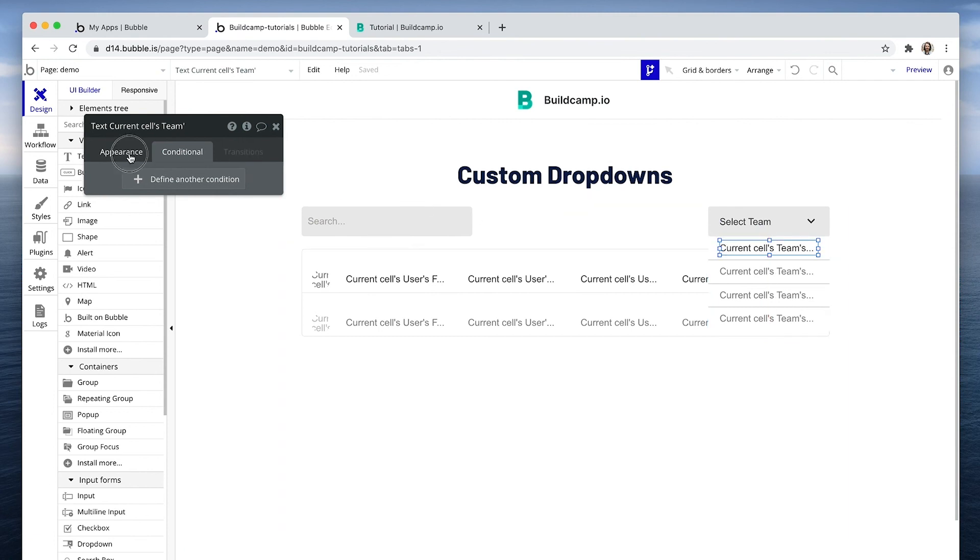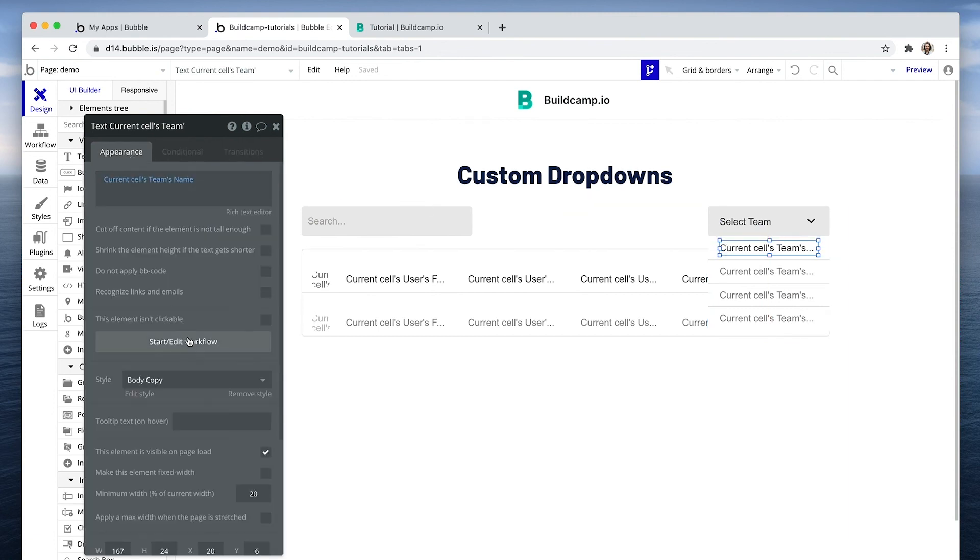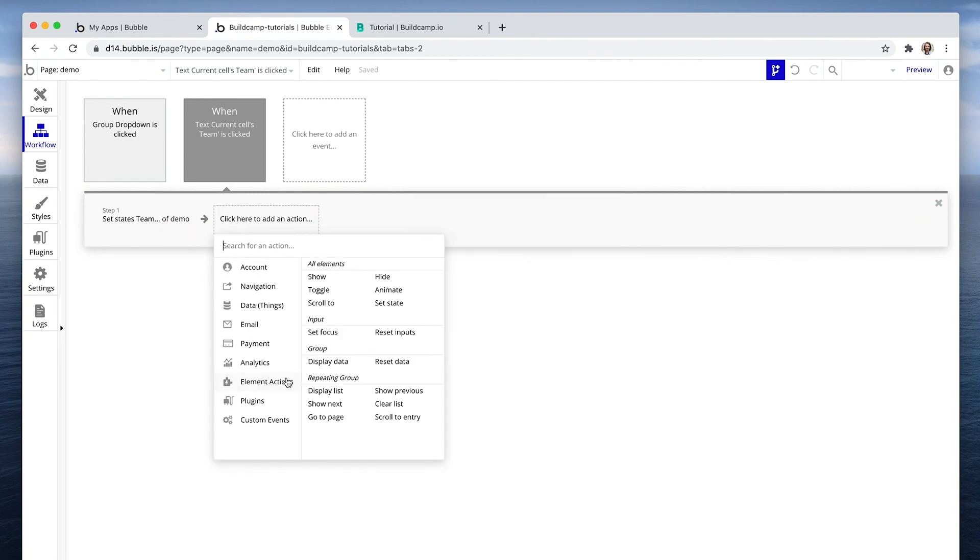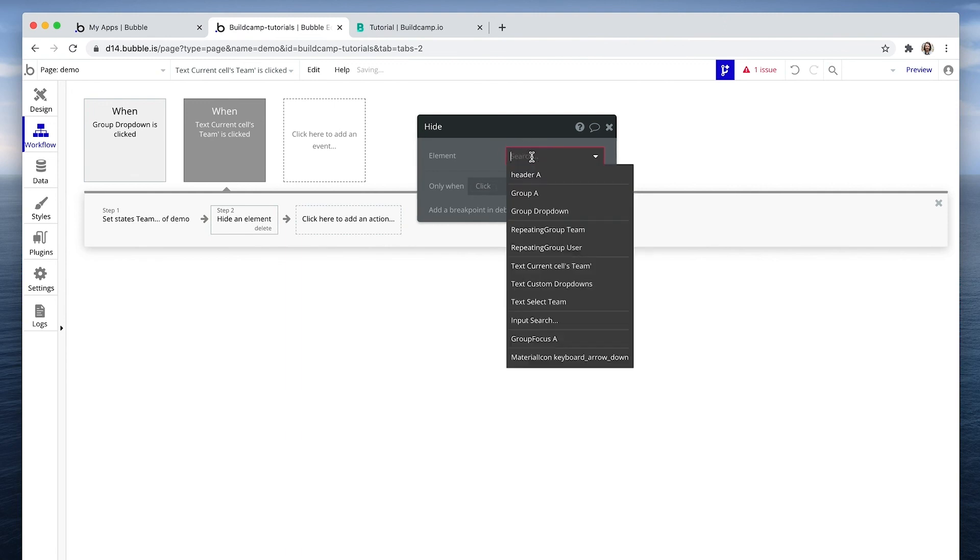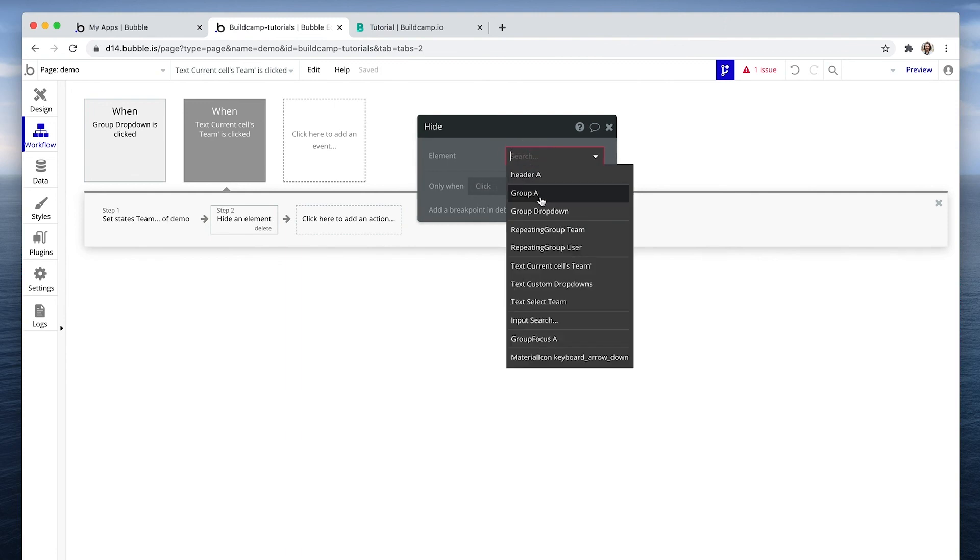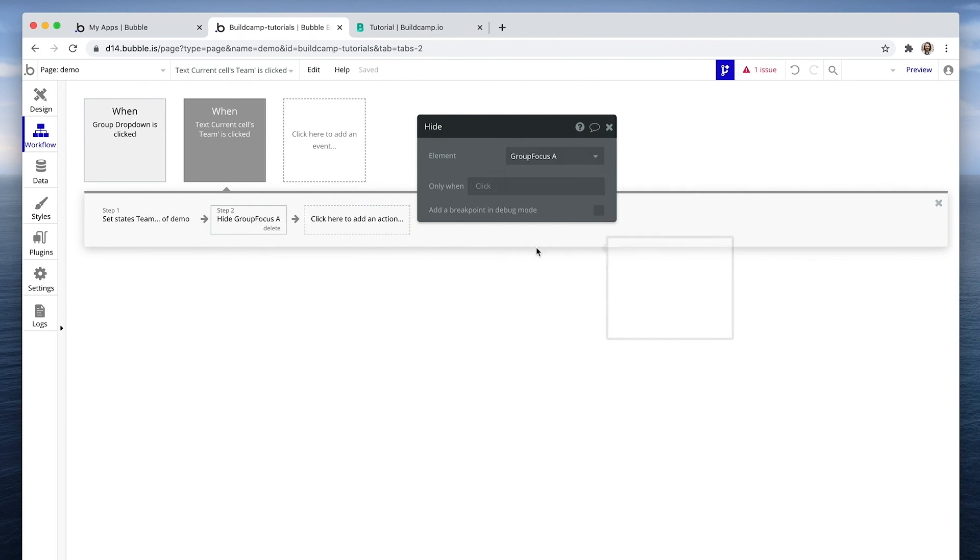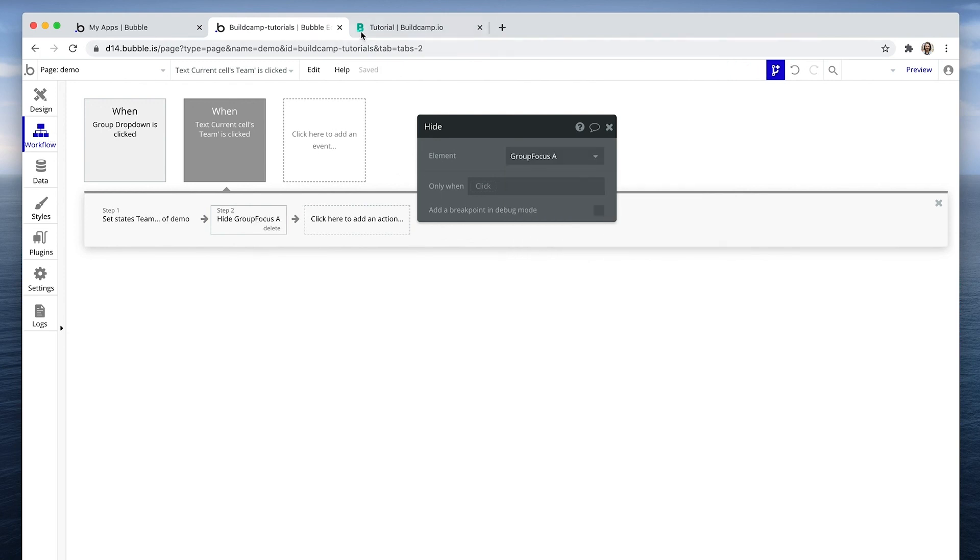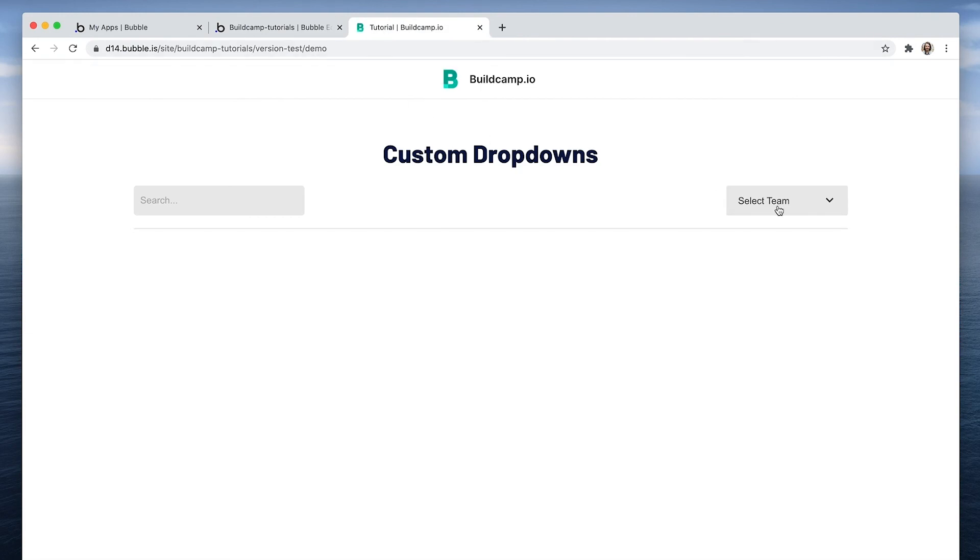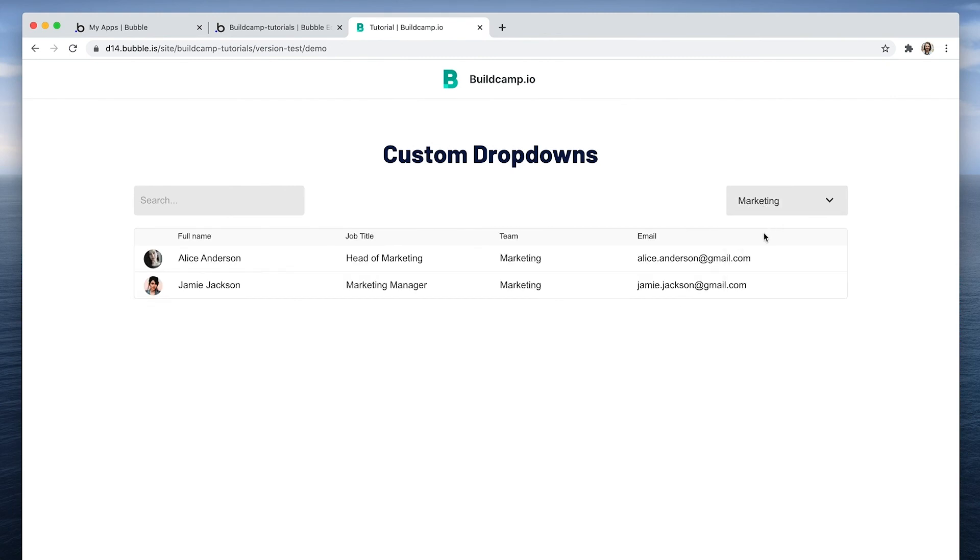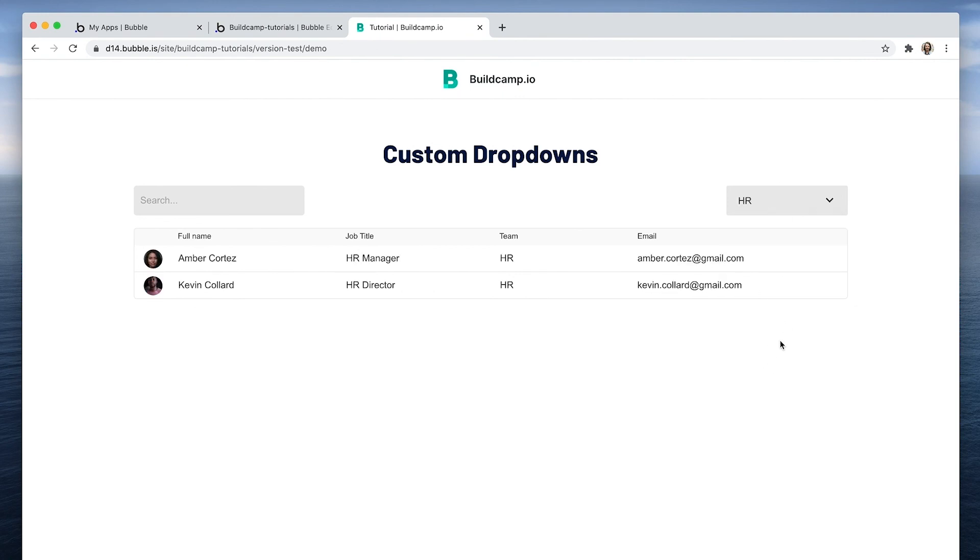What we're also going to do after making the selection, we're going to set the states and we're going to hide this group focus. Marketing, that changes to marketing. HR changes to HR. So I hope this has given you a good indication of how you can customize your own dropdowns to really match the look and feel of your brand.